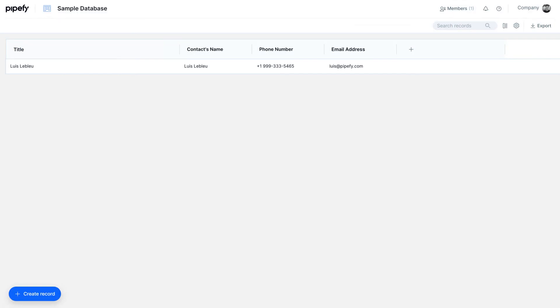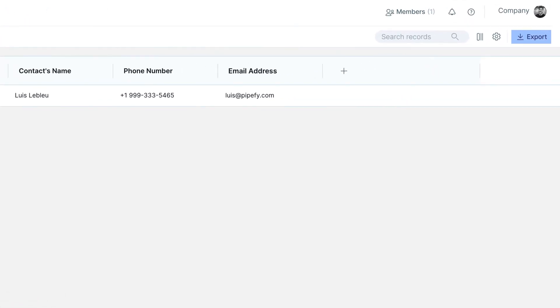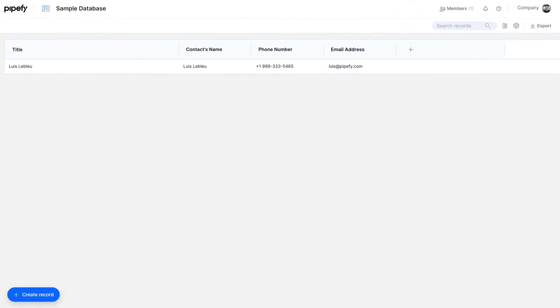You can also export your table as an Excel file and utilize it anywhere. Now that you know what a database is, it's time to get hands-on!